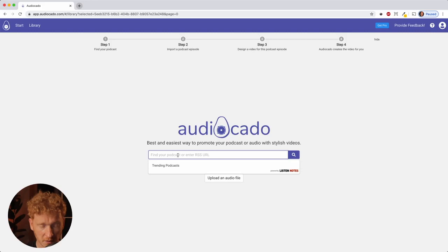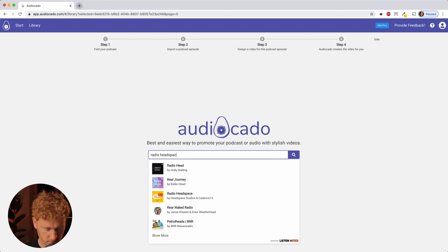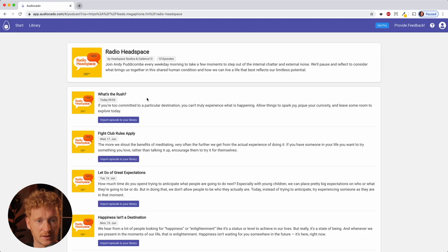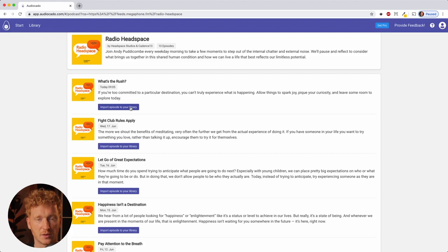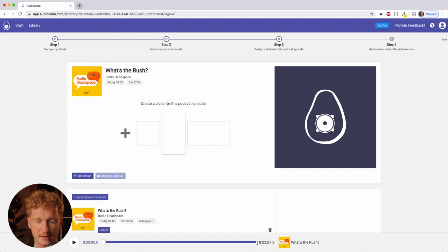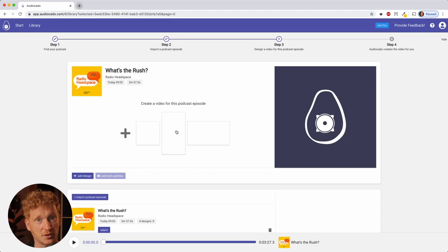Audiocado shows you all the episodes that have been uploaded. I'll take the most recent one and select 'Import episode to your library.' It directly pulls in the audio file of the podcast episode, the background image, the title image, the title, and the name of the podcast.